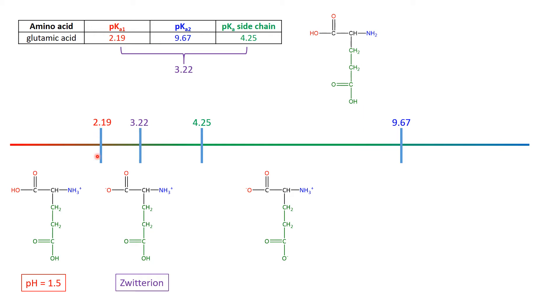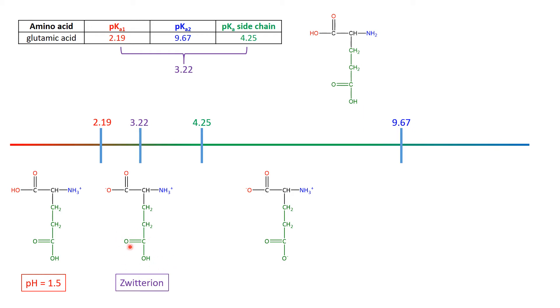So less than 2.19, everything's in the acidic form. 2.19, 50% the red acid, 50% the red conjugate base. 3.22, just about all this zwitterion, start going past 3.22, and now this green acid is starting to become the green conjugate base.